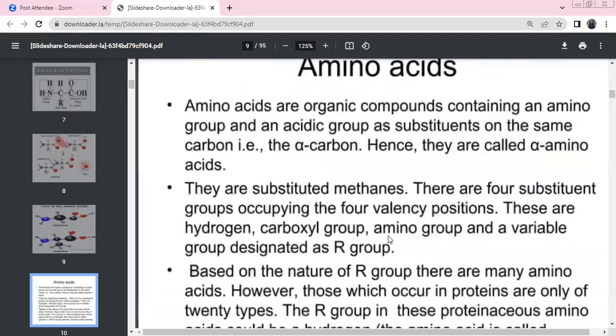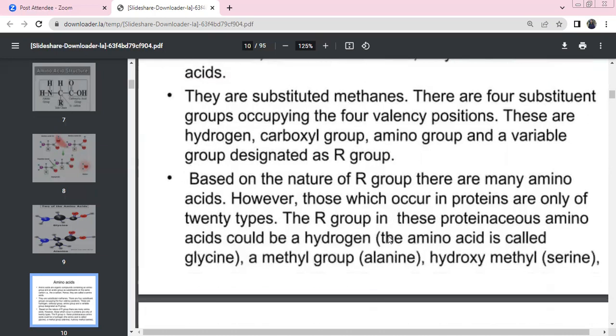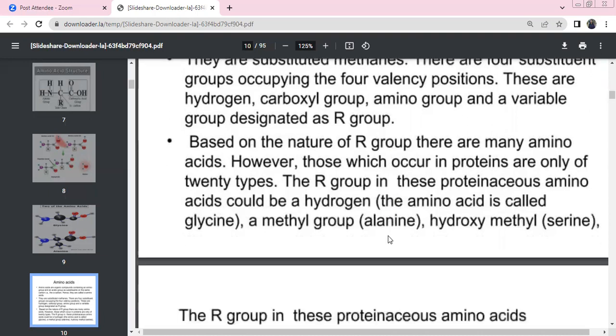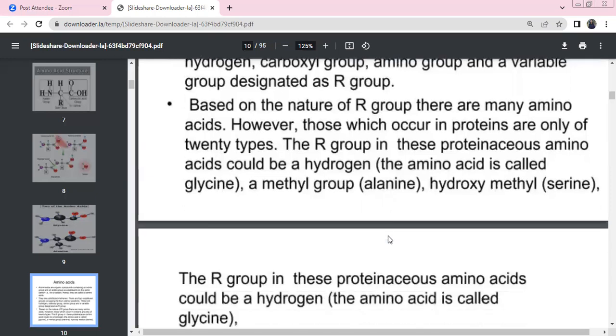Amino acids are organic compounds with an amino group, carboxylic acid group, and alpha carbon. Alpha carbon is like a methane substitute with four groups occupying the four valency positions: hydrogen, carboxyl group, amino group, and variable group — that is the R group. R is radical. The R group determines the nature of the amino acid. These are proteins; the R group varies among amino acids.